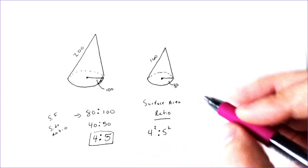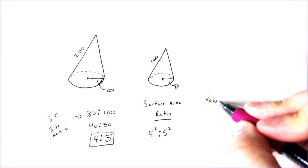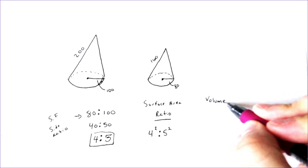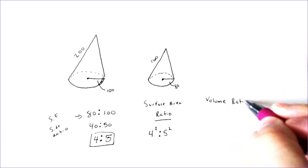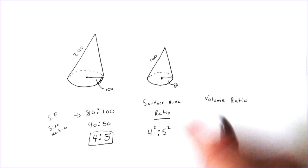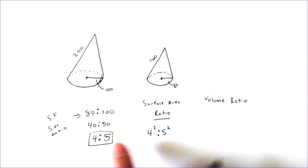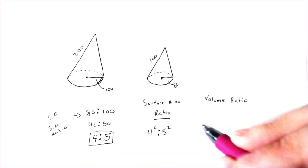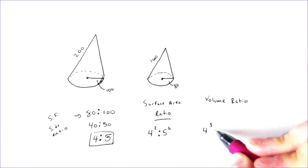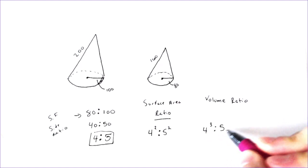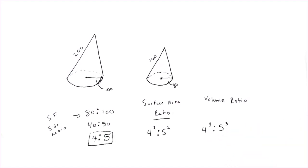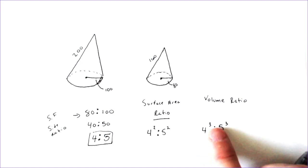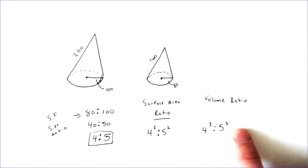While we're still here, I am also going to be finding the volume ratio, which I would find the volume ratio by taking the side ratio and instead of squaring it, raising it to the third power.